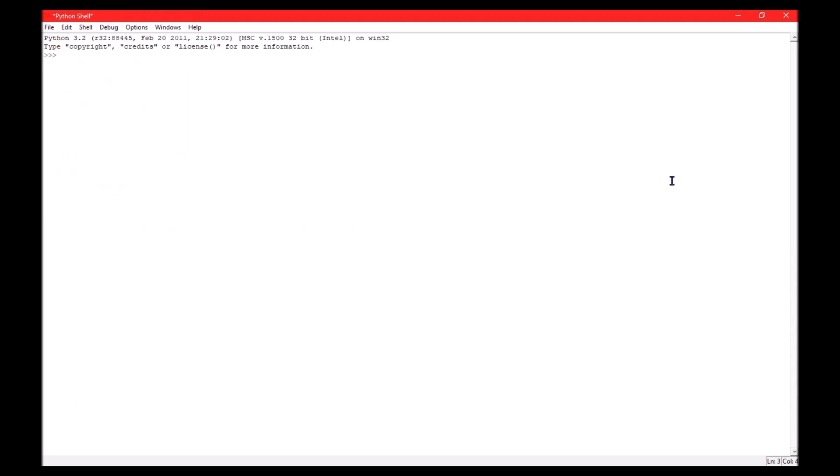Anyways, let me show you the program. Alright, so I can ask anything. So here, how about this? When will Shrek 5 release? 2032.